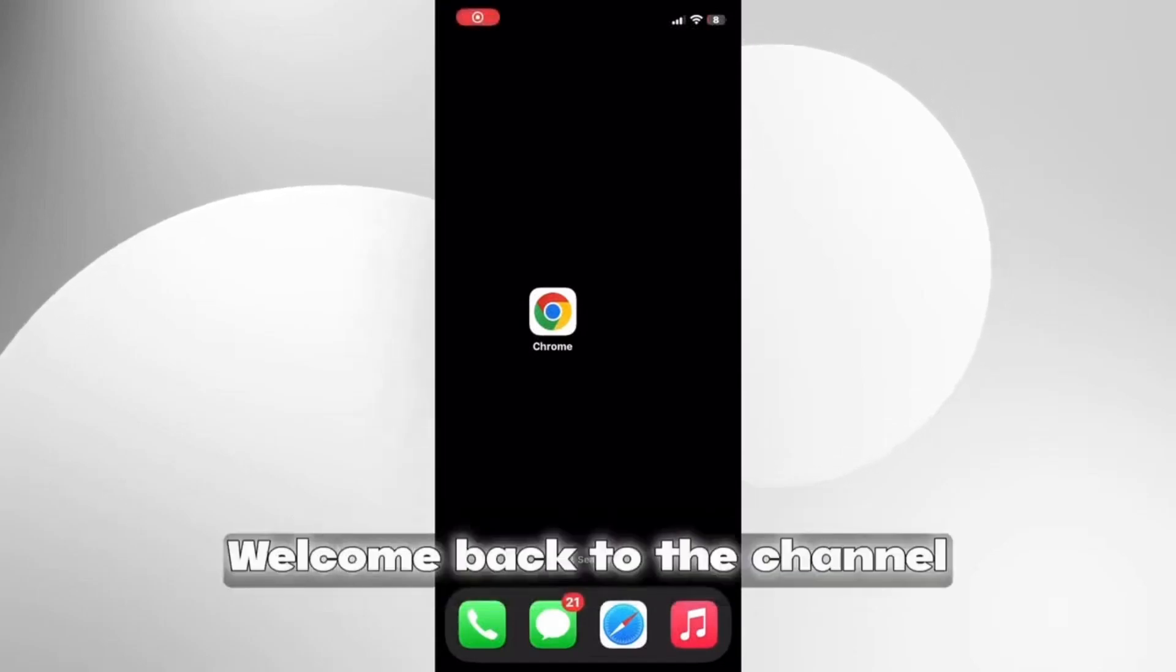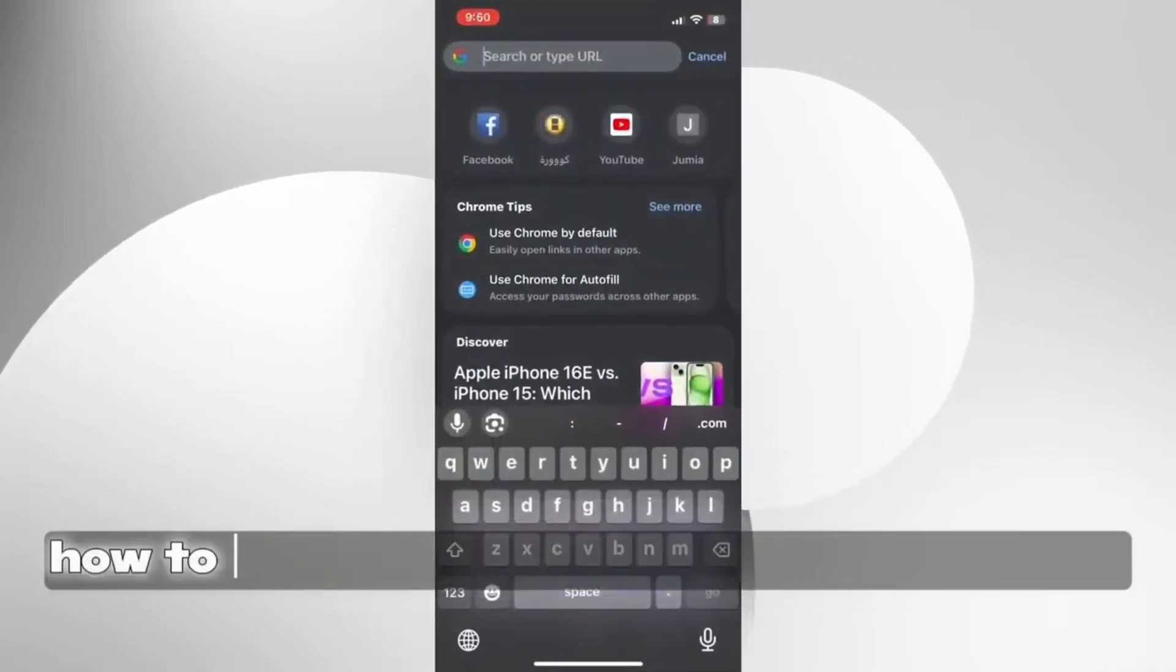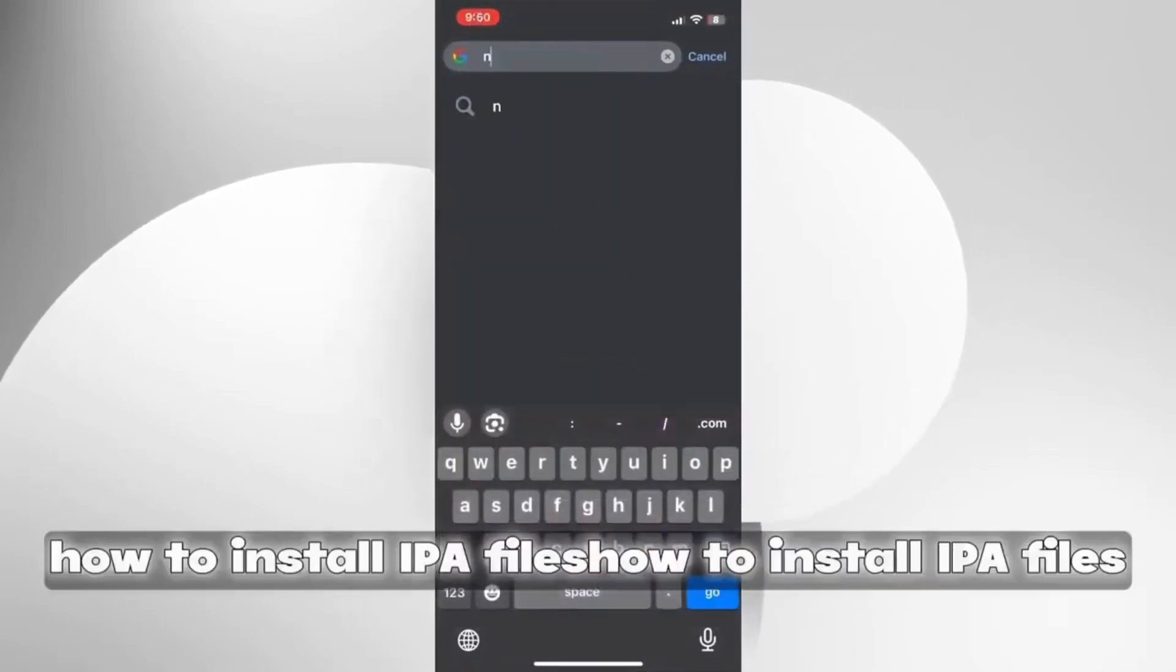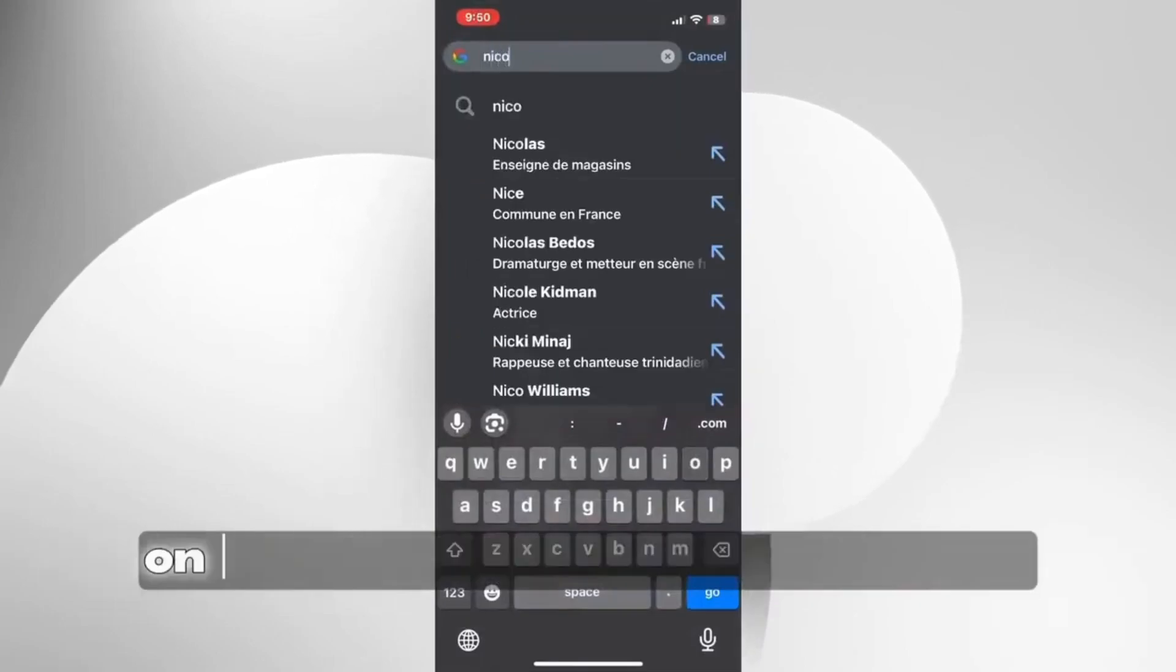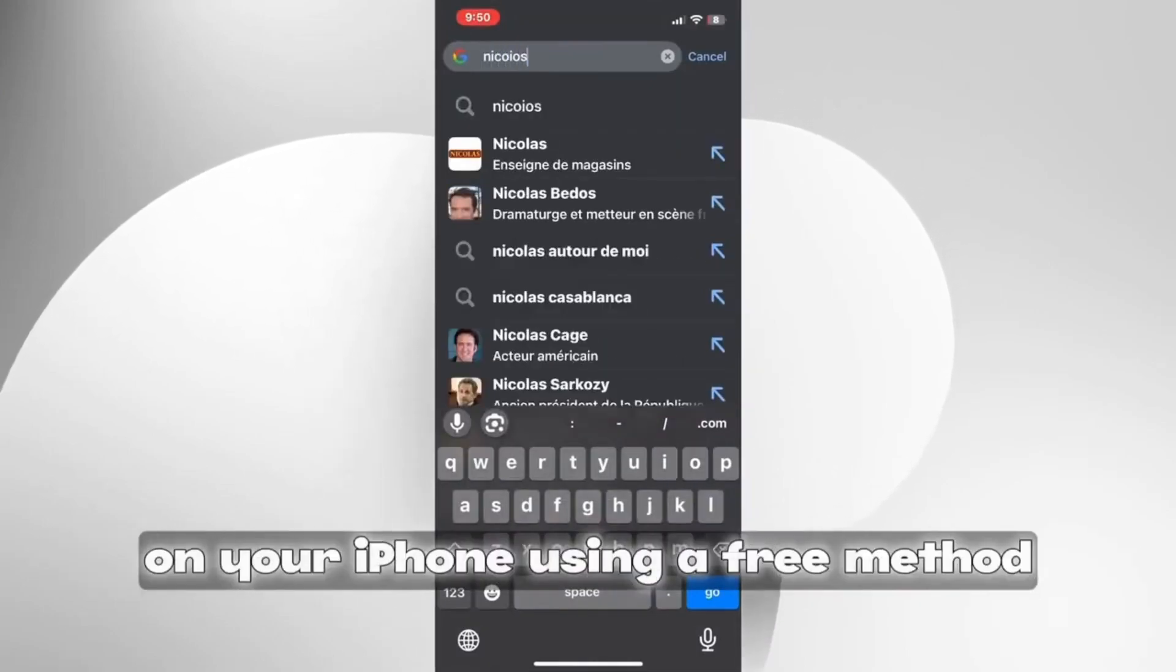Hey everyone, welcome back to the channel. Today, I'm going to show you how to install IPA files on your iPhone using a free method.